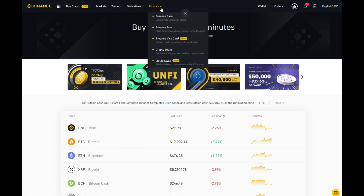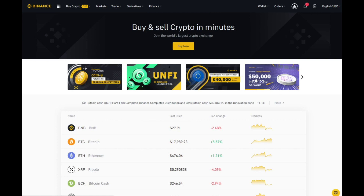Then we have Finance. They have certain things in here where you can lock up your tokens or crypto in an account, a bit like an ISA with your bank. You can also get a card, but personally I have not checked it out yet. Crypto loans — stay away from them, because that is a slippery slope.